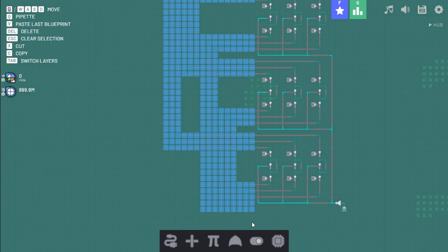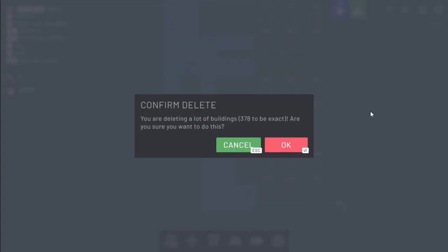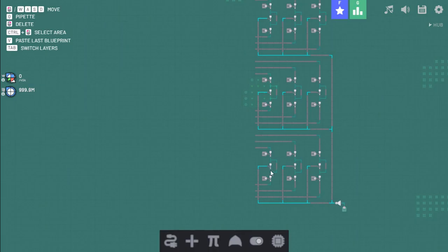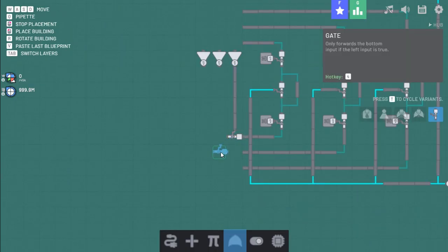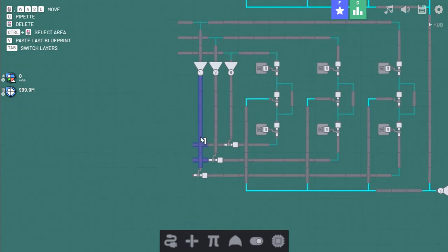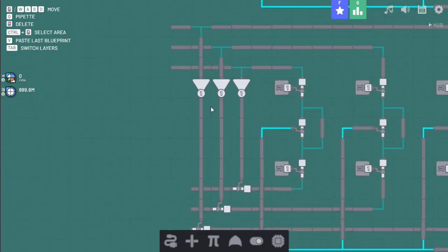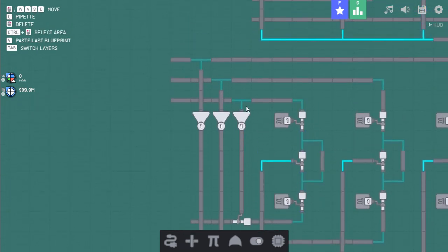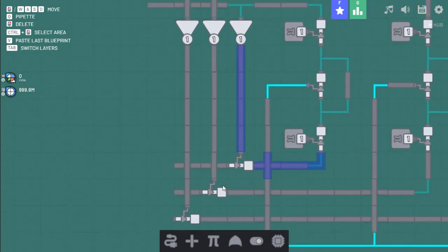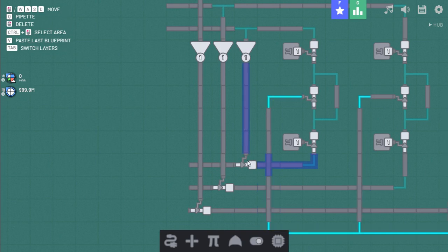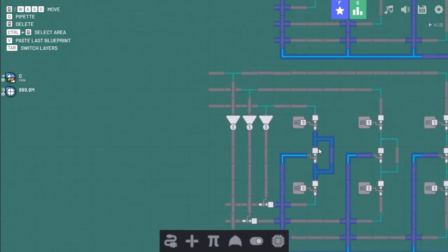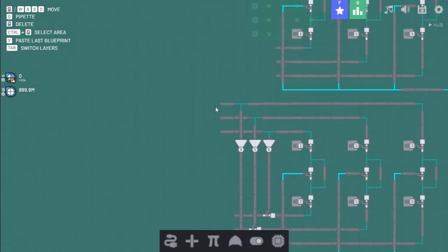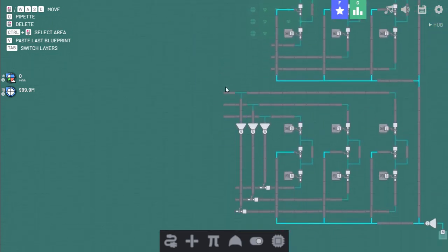This goes bye-bye. Alright, so this should detect if there is something in here. And if it is, it will turn these gates off, not allowing anything to pass into here. So now we just put this in all three of them.